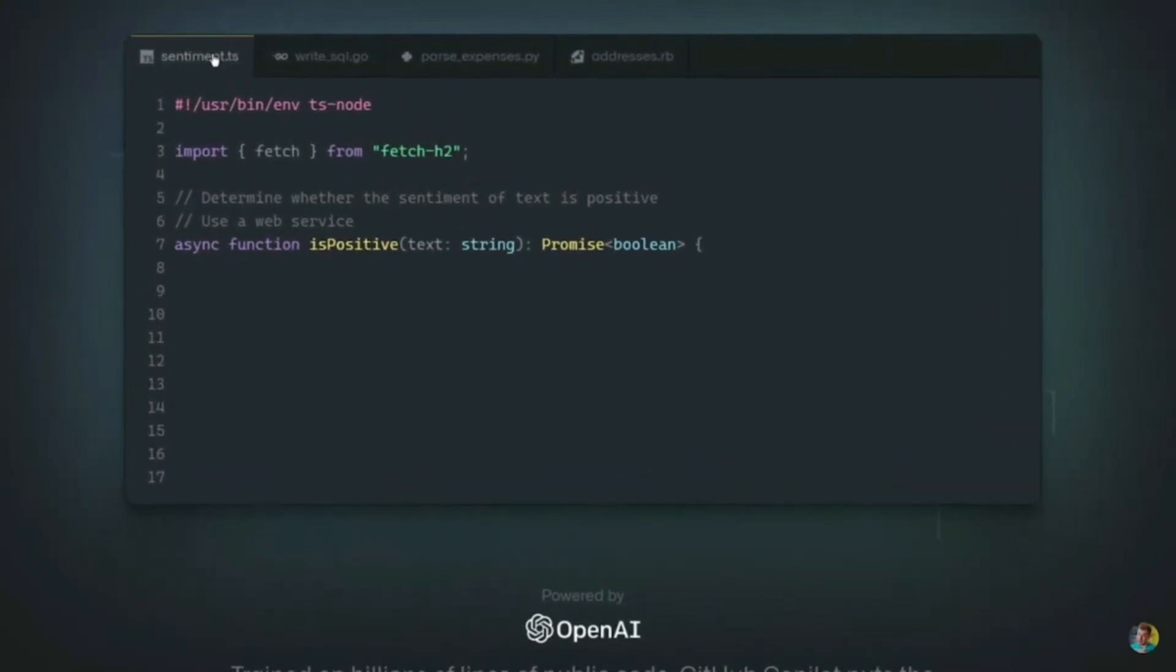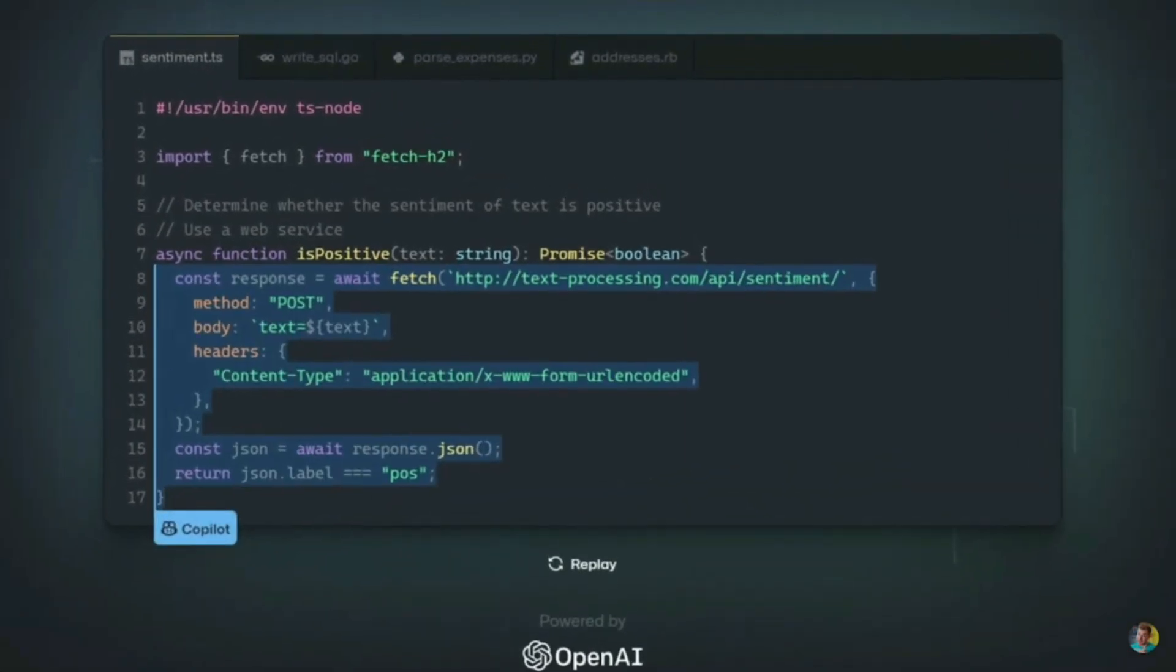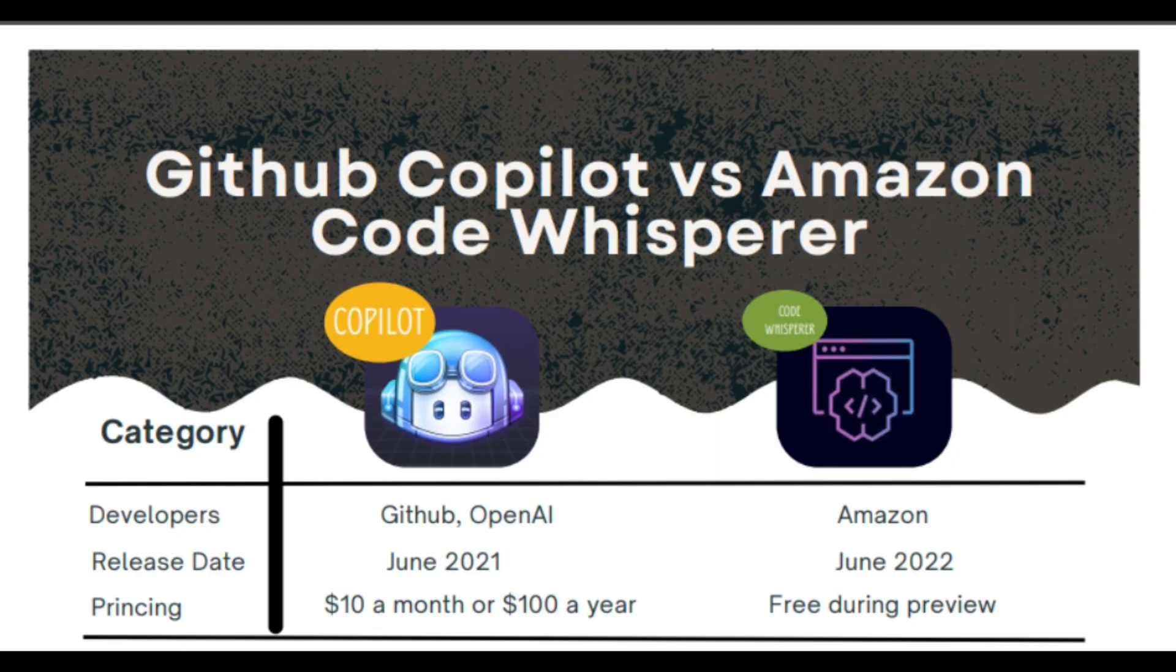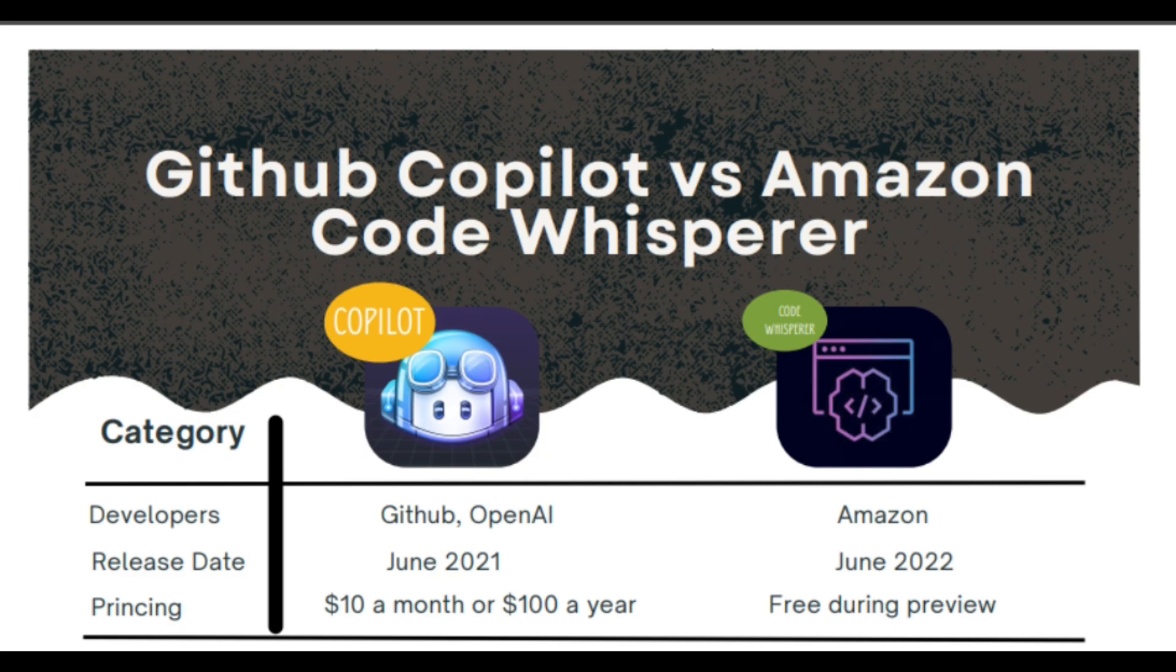On the other hand, GitHub Copilot is charging $10 per month right now. If you want to purchase the yearly plan, it will cost you $100 annually. In this difference, Amazon Code Whisper has a big advantage over GitHub Copilot.